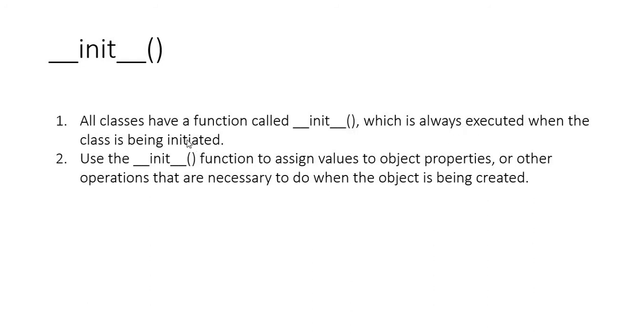then what init method actually does is that all classes have a function called init, which is always executed when the class is being initiated. Whenever a class's object is created, the init method will be called. Basically, we have a constructor named init, which is called during the creation of every class.